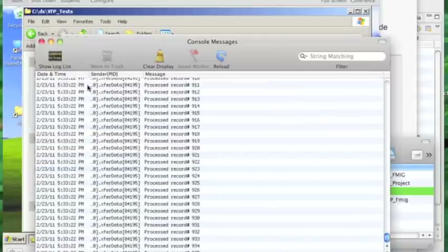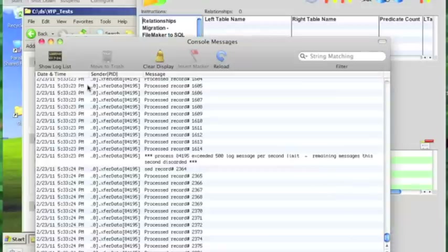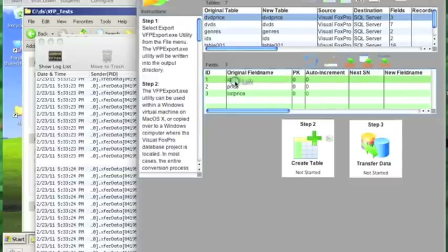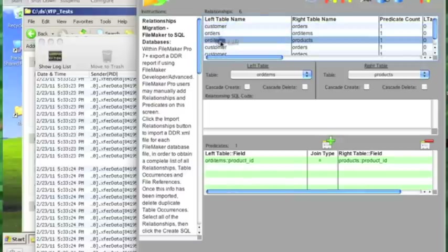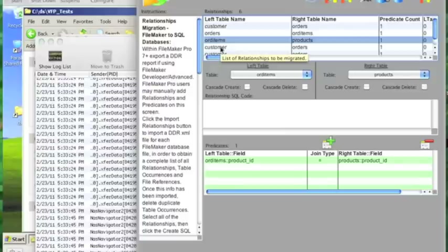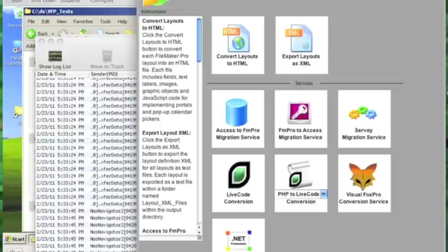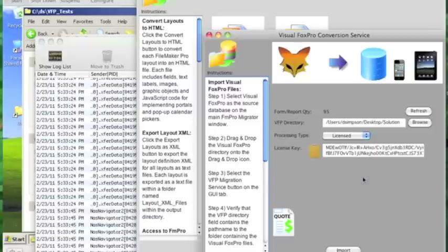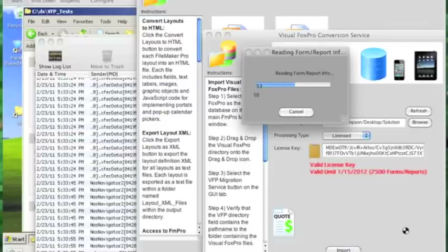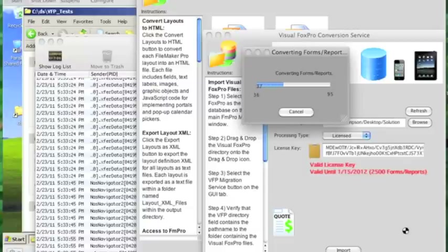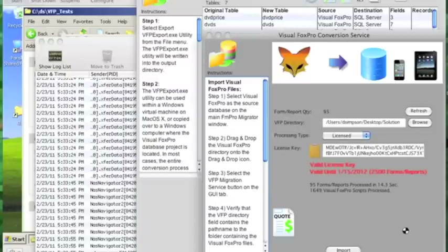FmPro Migrator will read the contents of the vfpexport.dbf file, convert it into a vfpexport.db3 SQLite database file, and then read the names of the tables and columns, as well as any persistent relationships defined in any of the dbc files within the pgx file. I then go to the GUI tab and click on Visual FoxPro Conversion Service. The migrator has read the vfpexport.db3 file and has already determined that there are 95 forms and reports within this project. I click on the import button. It reads the info, copies the VFP code from various objects, and converts the forms and reports into an internal XML format used by FmPro Migrator. That process took about 14 seconds.